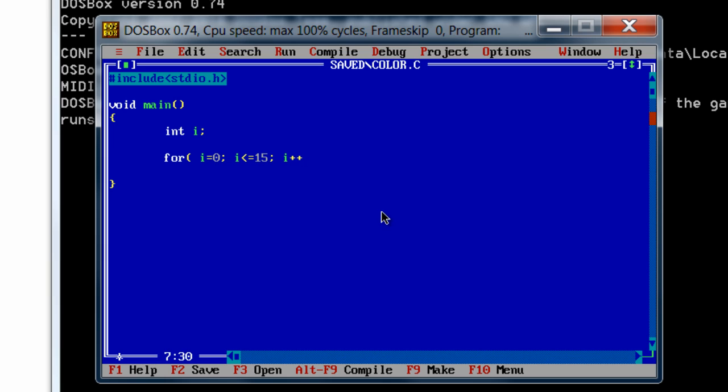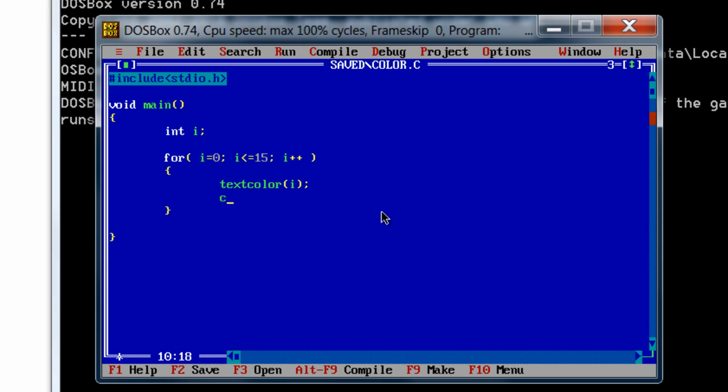i plus plus. There is a function called textcolor. We need to set color for the text each time as i changes from 0 to 15.